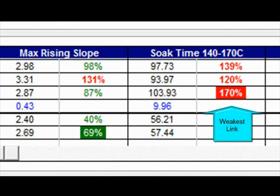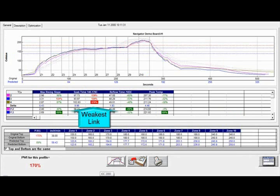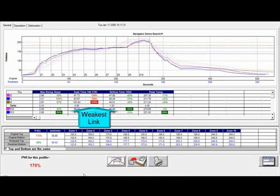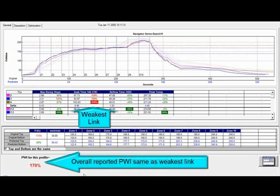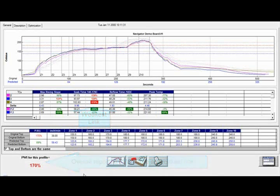The beauty of PWI is that your profile is represented by just one number — in this case, 170%. Think of it like a chain: your process is as strong as its weakest link. In this case, the worst PWI value represents how far you are in or out of spec.